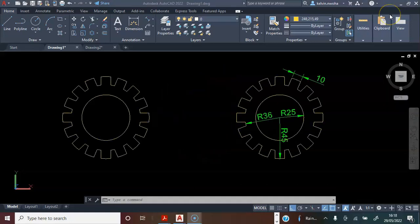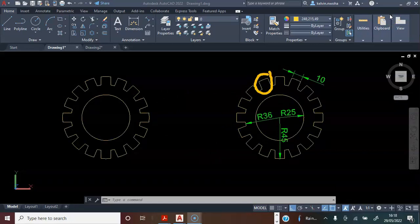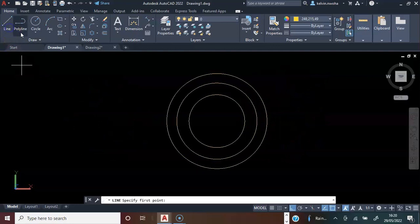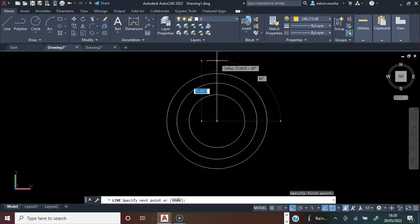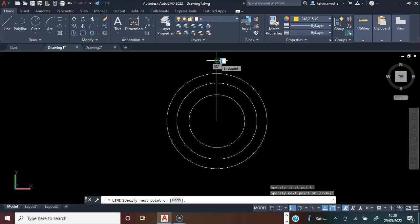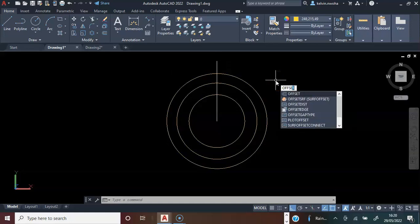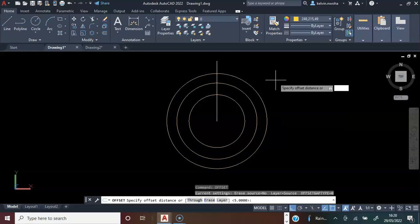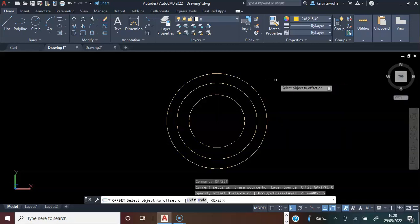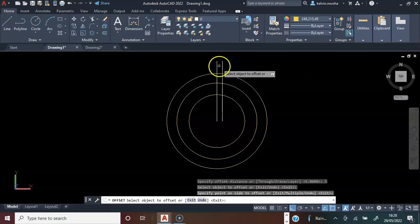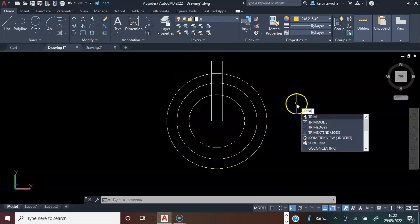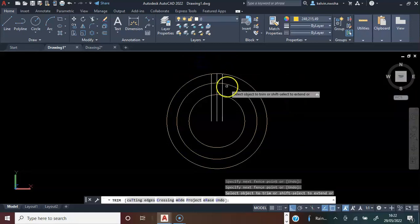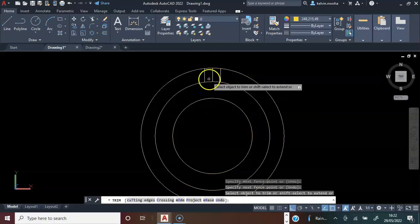Press enter. Next, we're going to consider the gear teeth — here we have 10, which is the width. I will pick the circle command, locate the center of these circles, click, move up and click without dimension, and press enter. Next, I will type offset and press enter, type 5 and press enter. I will click this line, click right, click this line, click left, and press enter. Next, I will type trim and press enter, trimming here off, here off, here off, and here off, then press enter.